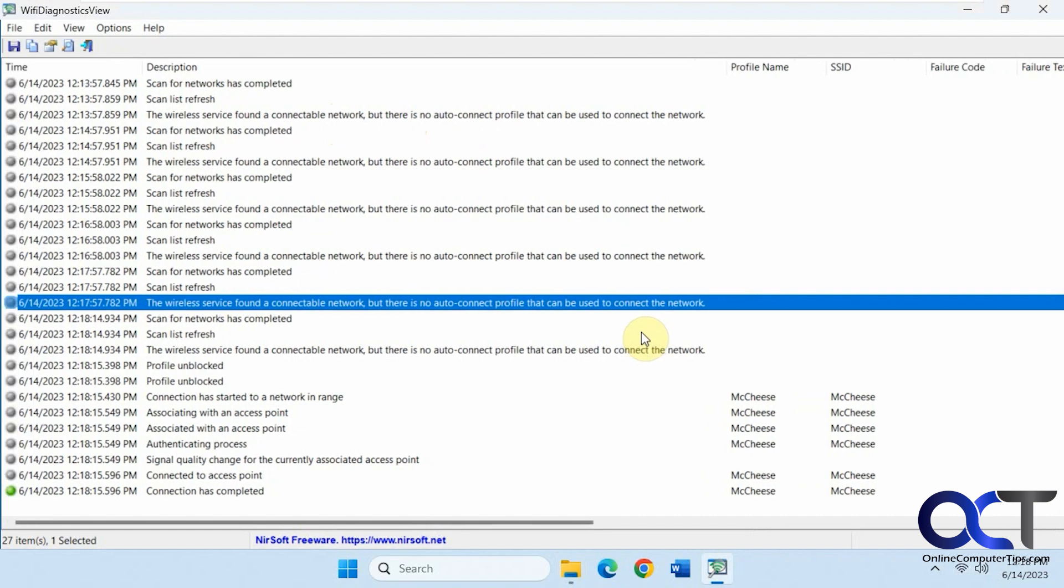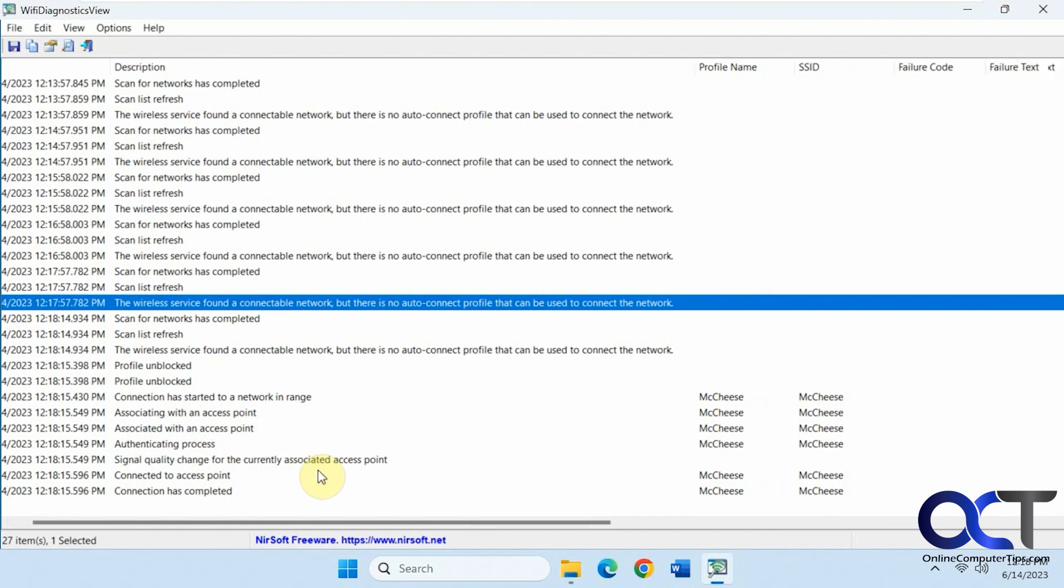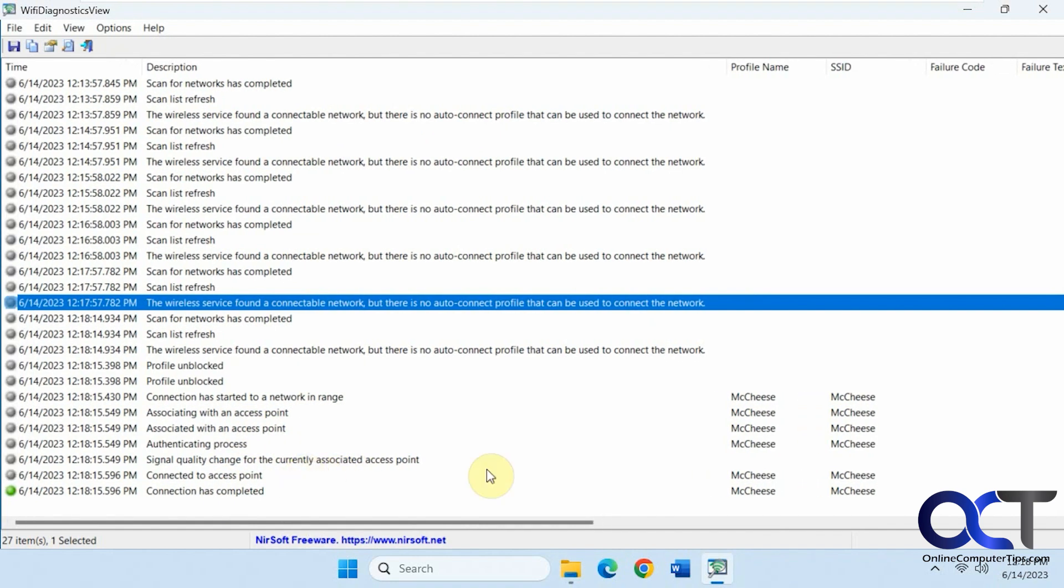Now you can see what happened here. Profile unblocked, connection has started to network range, associated with access point, connected to access point, completed.